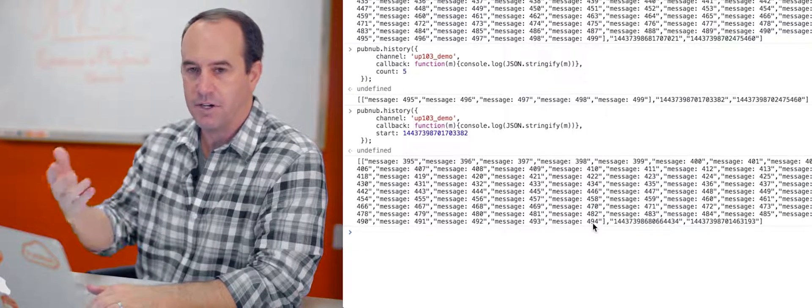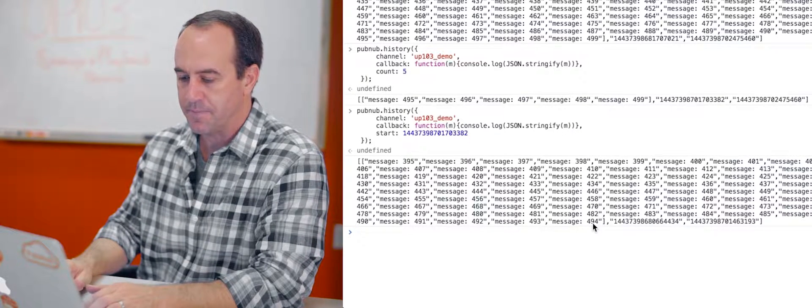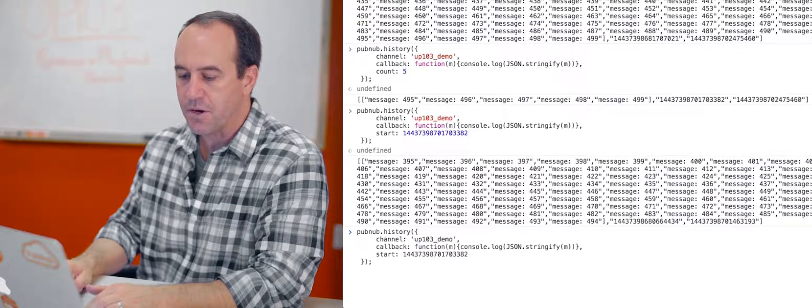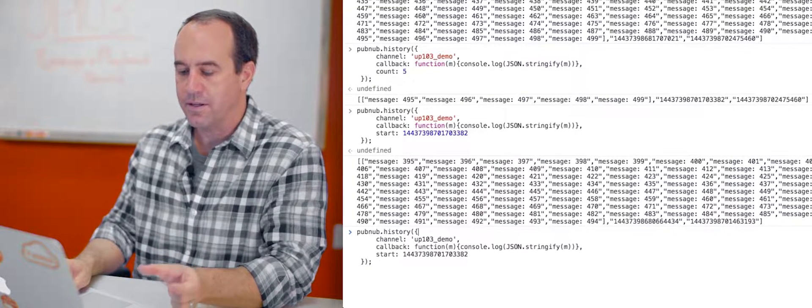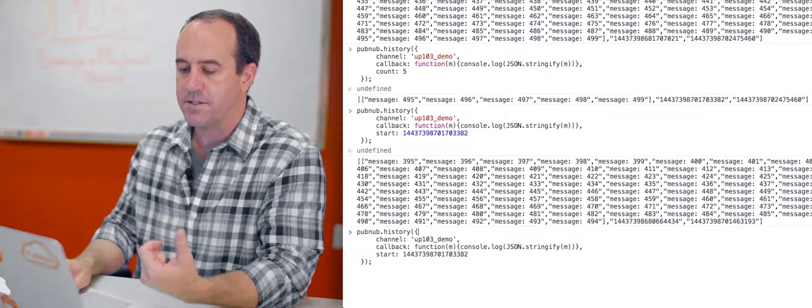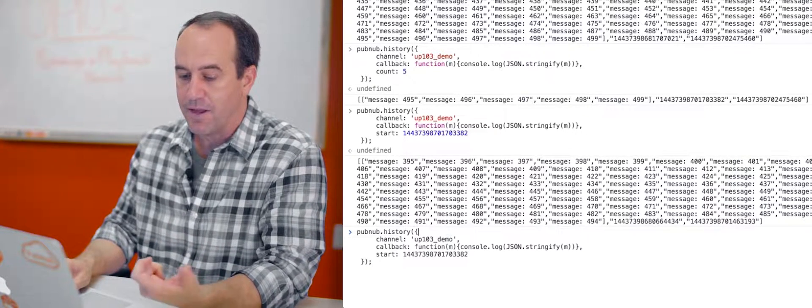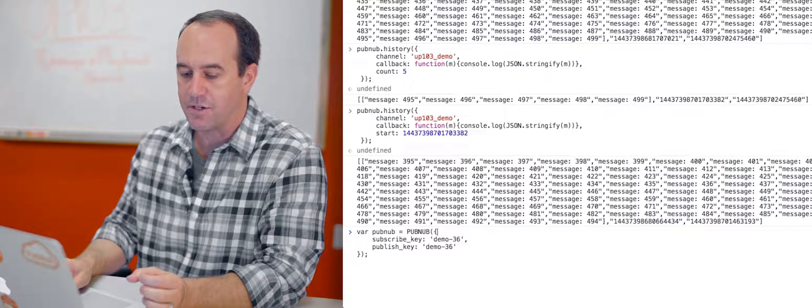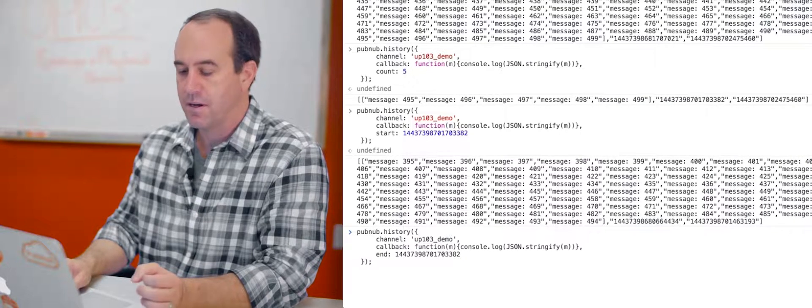Five, 100, or however many messages at a time that you want. So let's take that same time token, the time token for message 495. And instead of using it as our start parameter, let's use it as our end parameter.